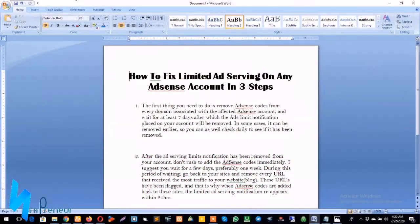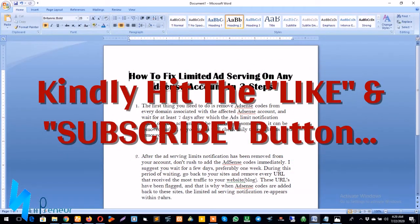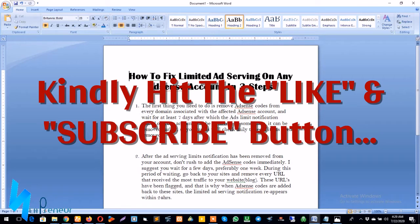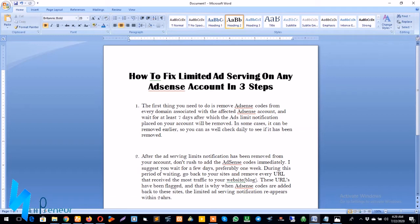What's up guys, it's Martin again and welcome to my channel. In this video tutorial, I want to teach you how you can fix limited ad serving on any AdSense account in three steps.